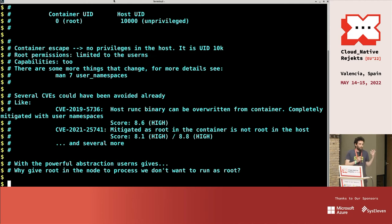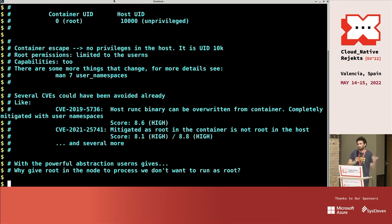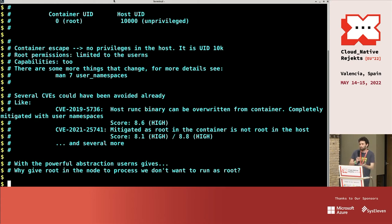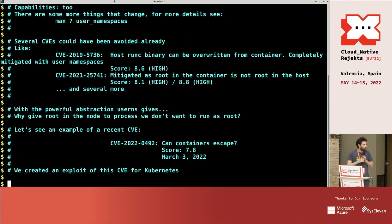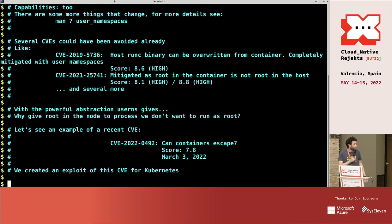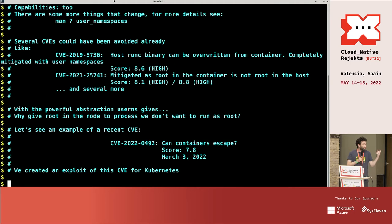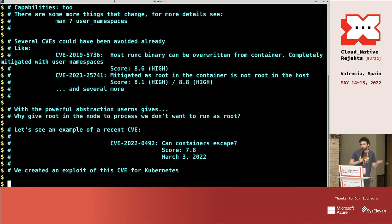And the idea is this: why have a process that runs root in the node if you don't want that process to have all the privileges. And with user namespaces we can achieve that. There is a CVE that was a very recent CVE a few months ago, where you can easily escape the containers.